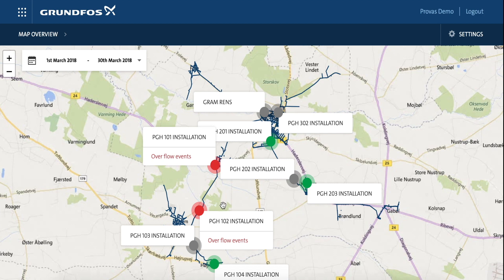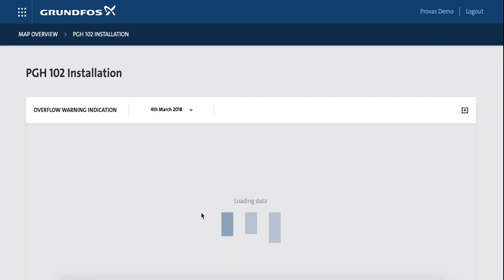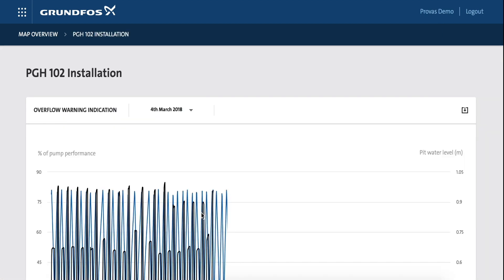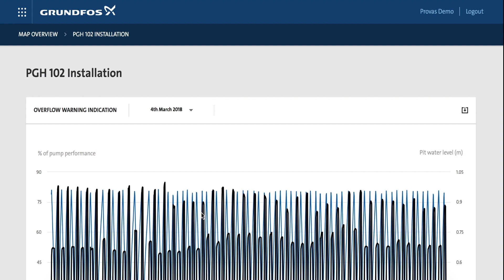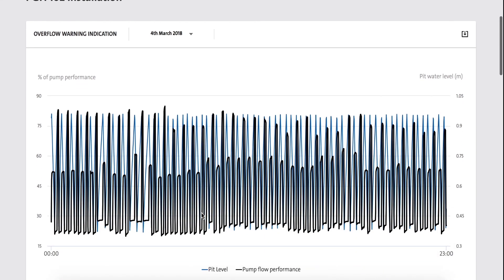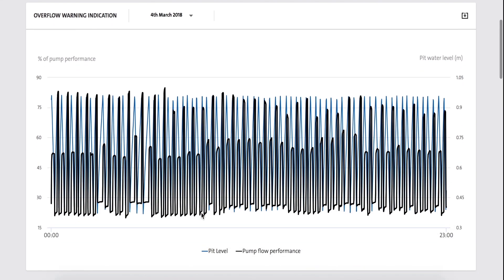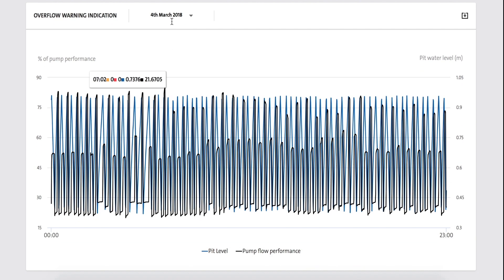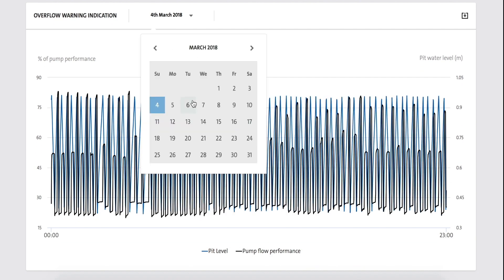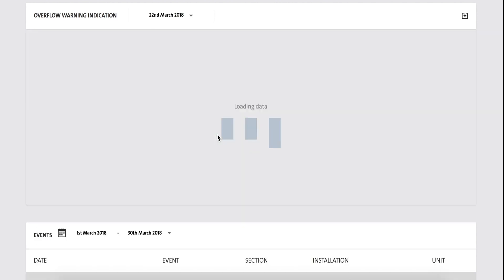This module enables you to have an action-oriented alarm on high water in your pits. Overflow Warning indicates when a potential situation for overflow will occur and if you can change the situation before the overflow happens.